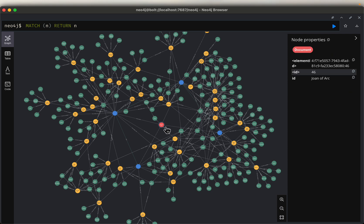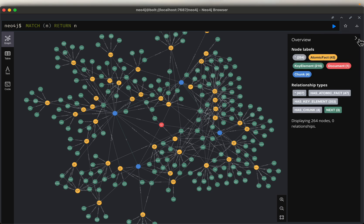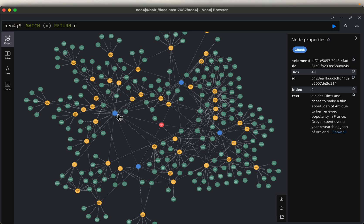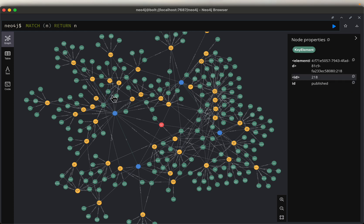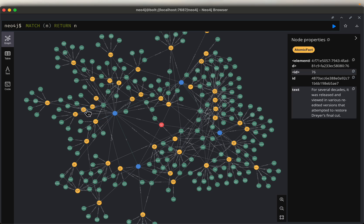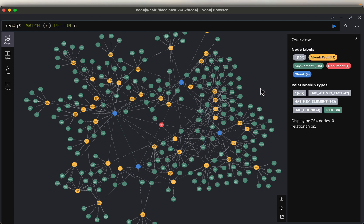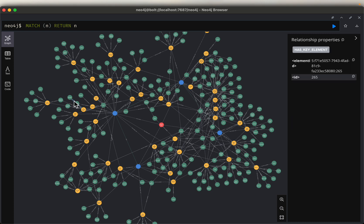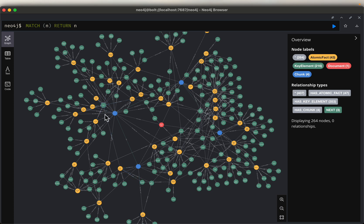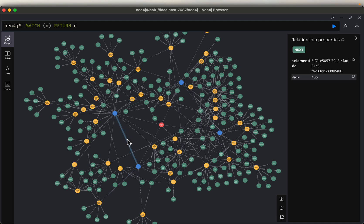Let me show you what we are going to build. We have one document in orange, which is split into four chunks in blue — the relationship is 'has chunk.' Each chunk is split into atomic facts shown in yellow. From each atomic fact, we derive key elements as in a traditional knowledge graph. Now if two different chunks have the same element, they will be connected — that way we are making and maintaining the relationship between different chunks of this document. That's the novelty of this research paper.